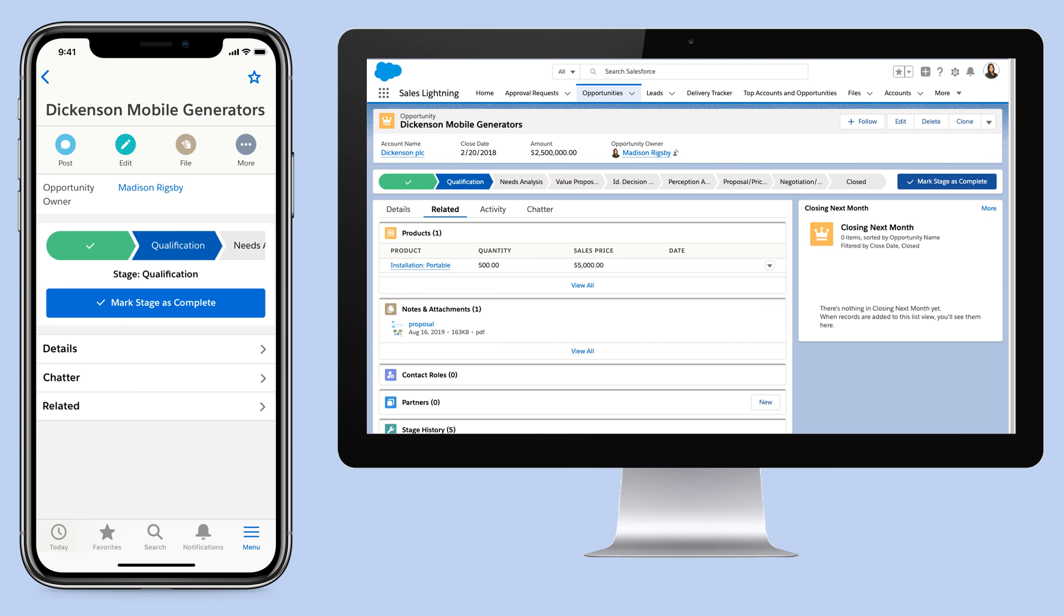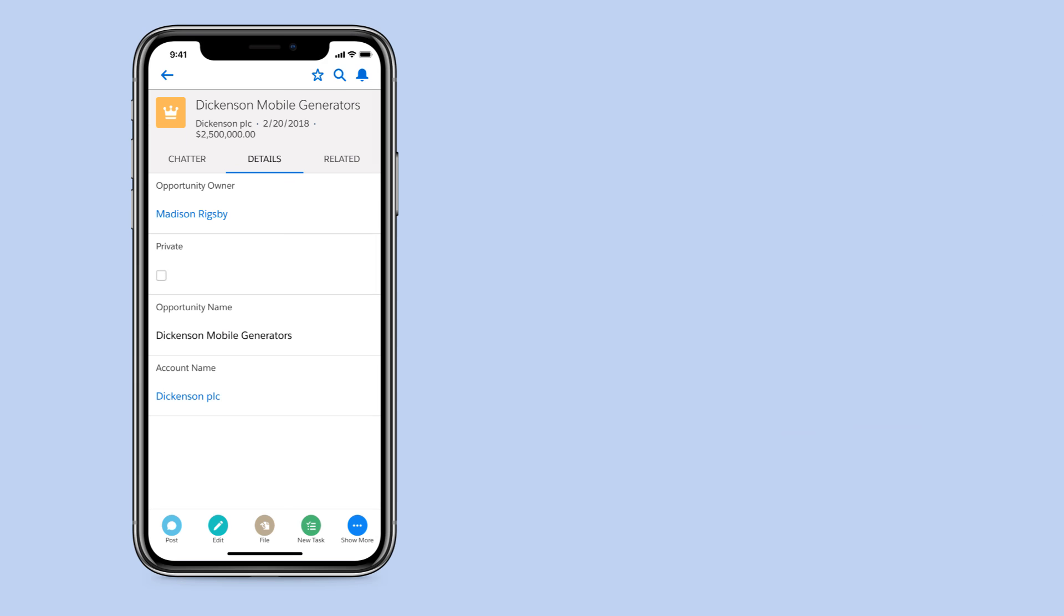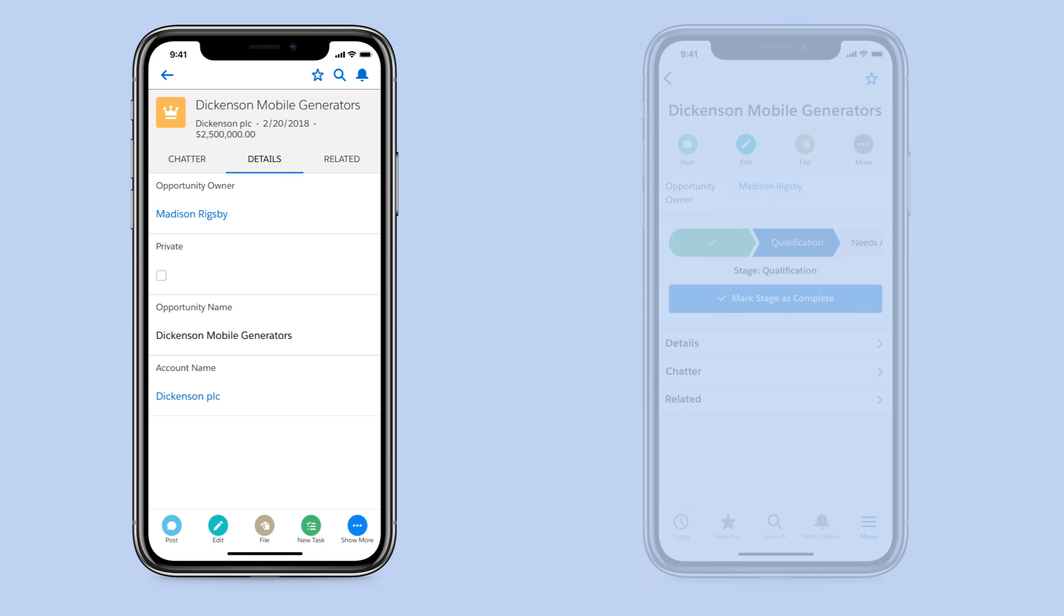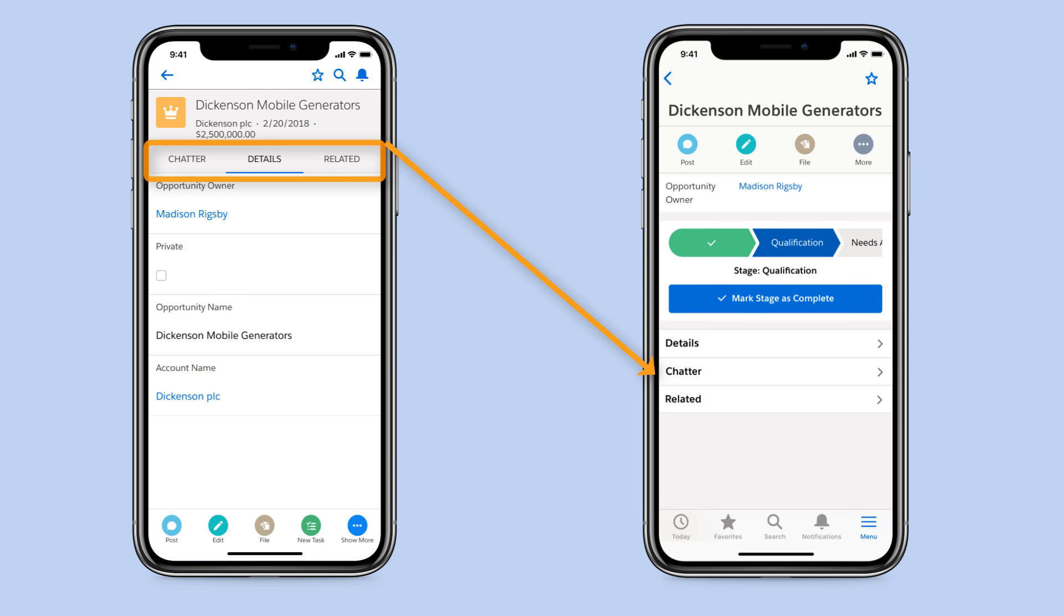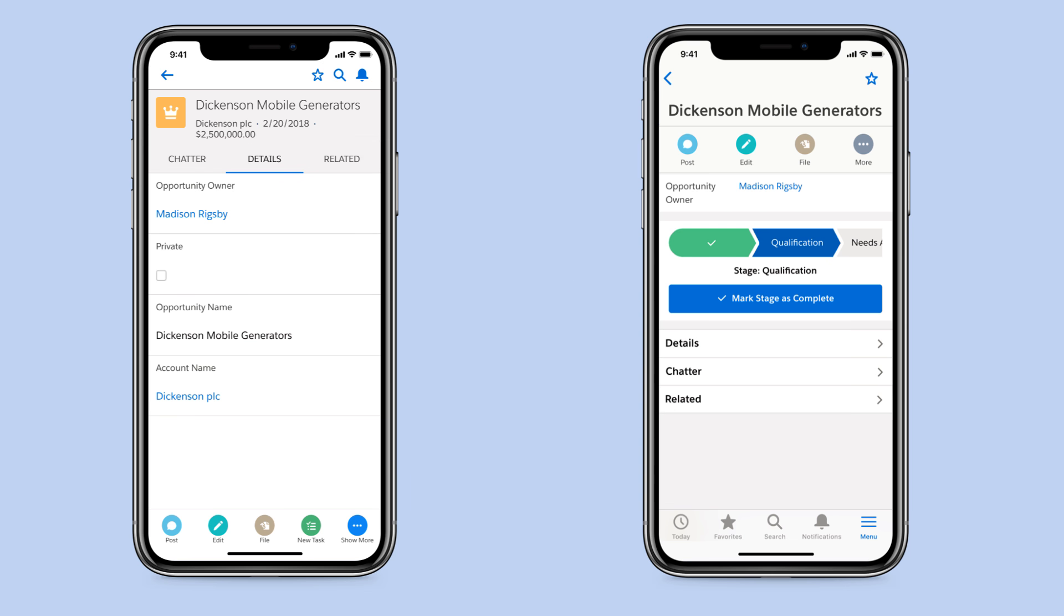The new Salesforce mobile app brings the power of Lightning Experience to your phone. With this update, you'll still find everything you need to be productive on the go, but in a streamlined interface with more intuitive navigation.